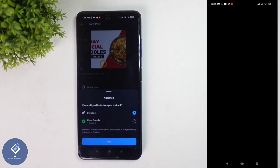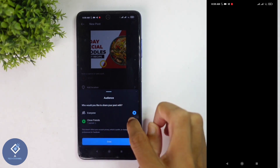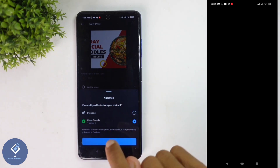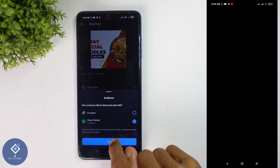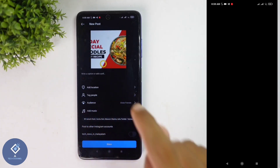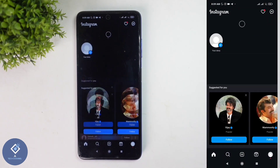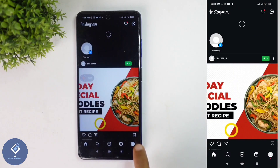After that, only those persons can see this photo or video. Select close friends, and after that click on the done button. Now in the audience section, you can see close friends. After that, click on the share button, and when you click on that, the photo will be posted.